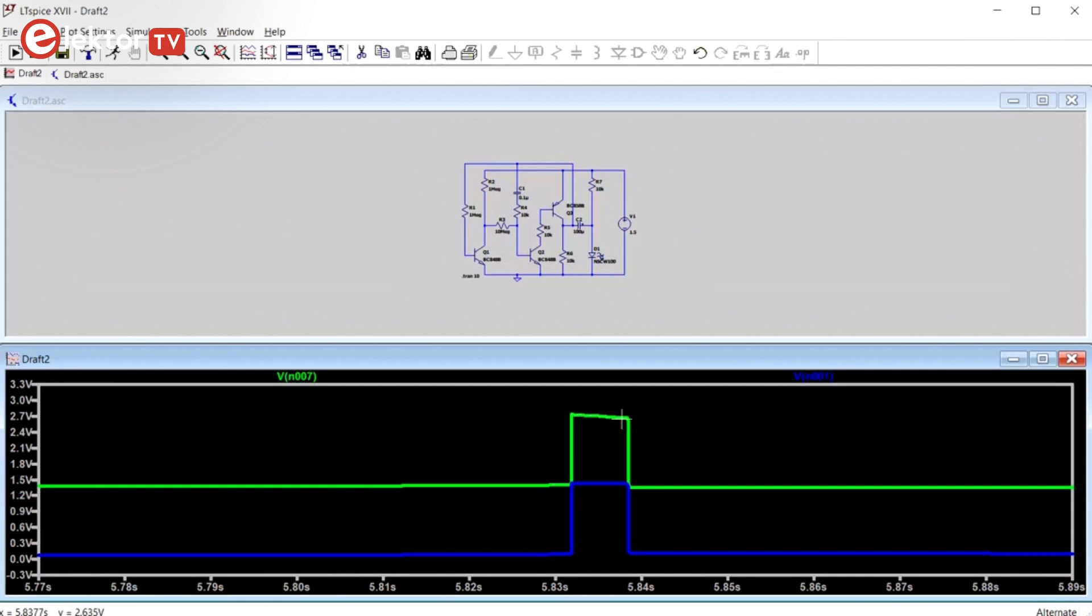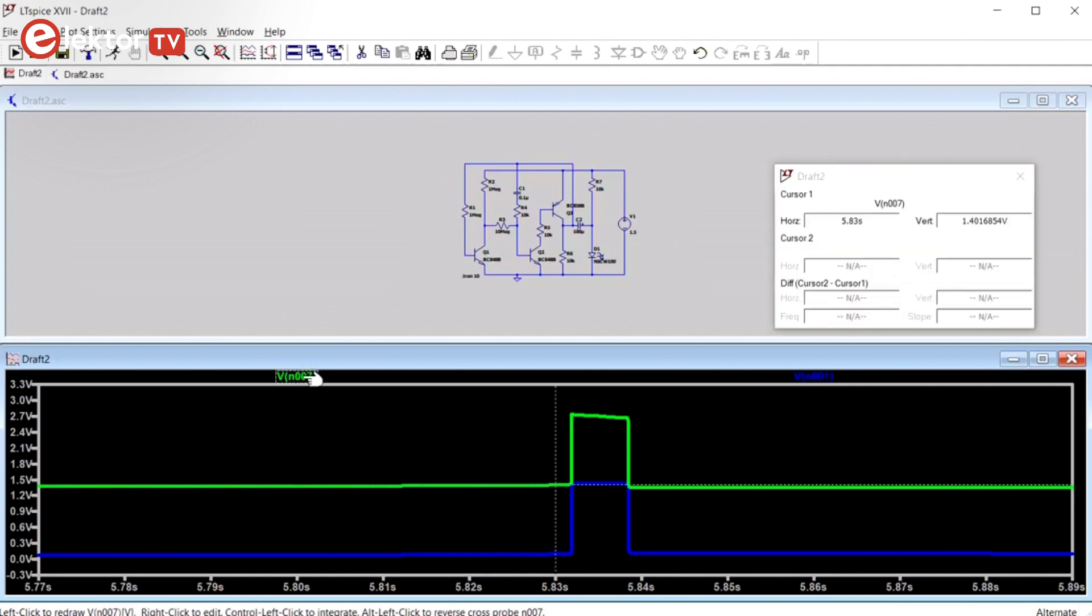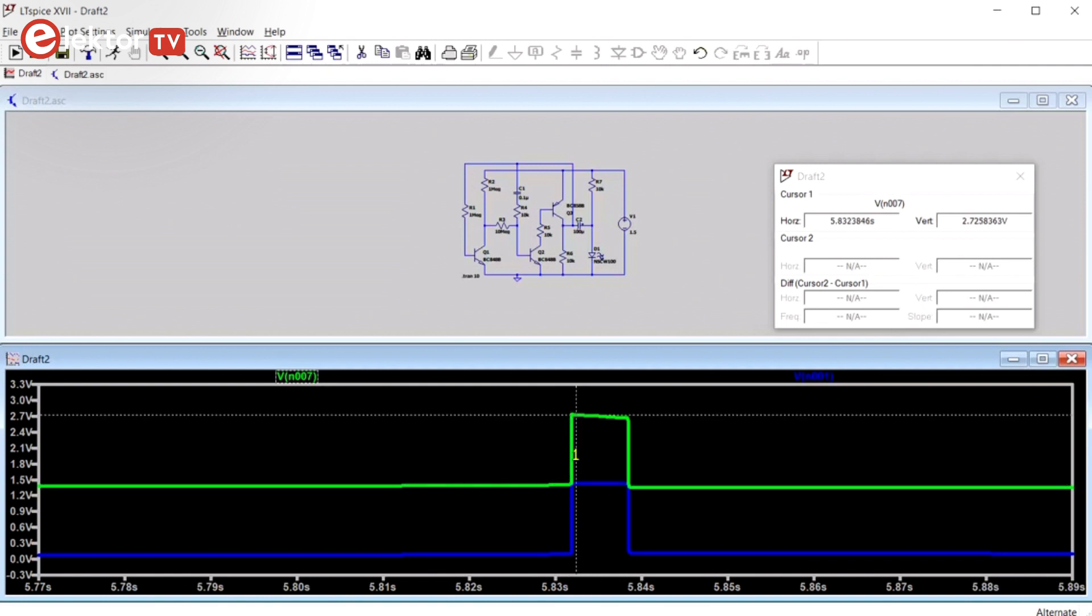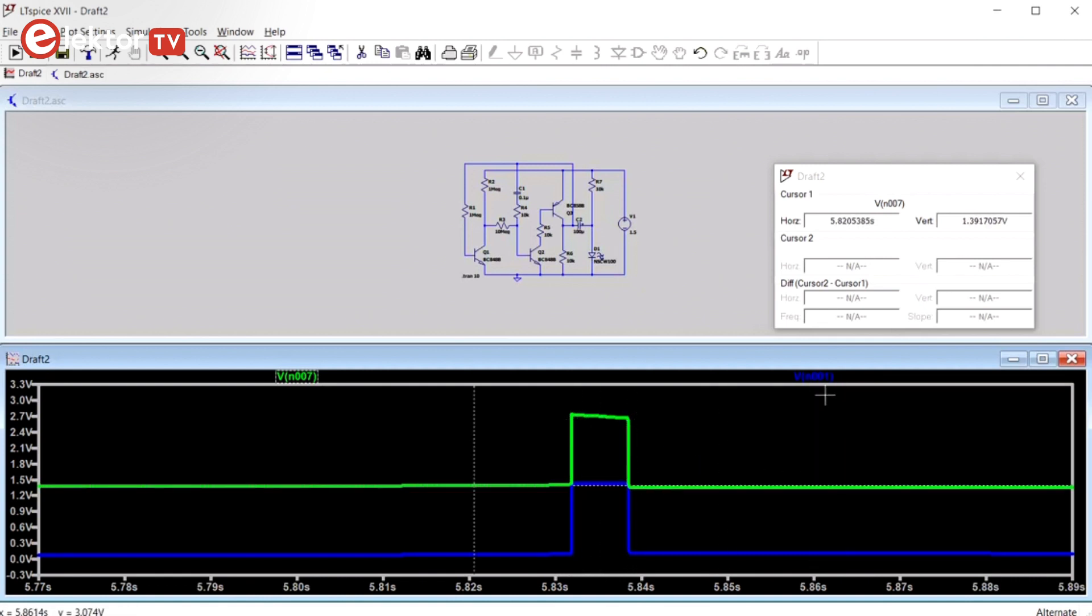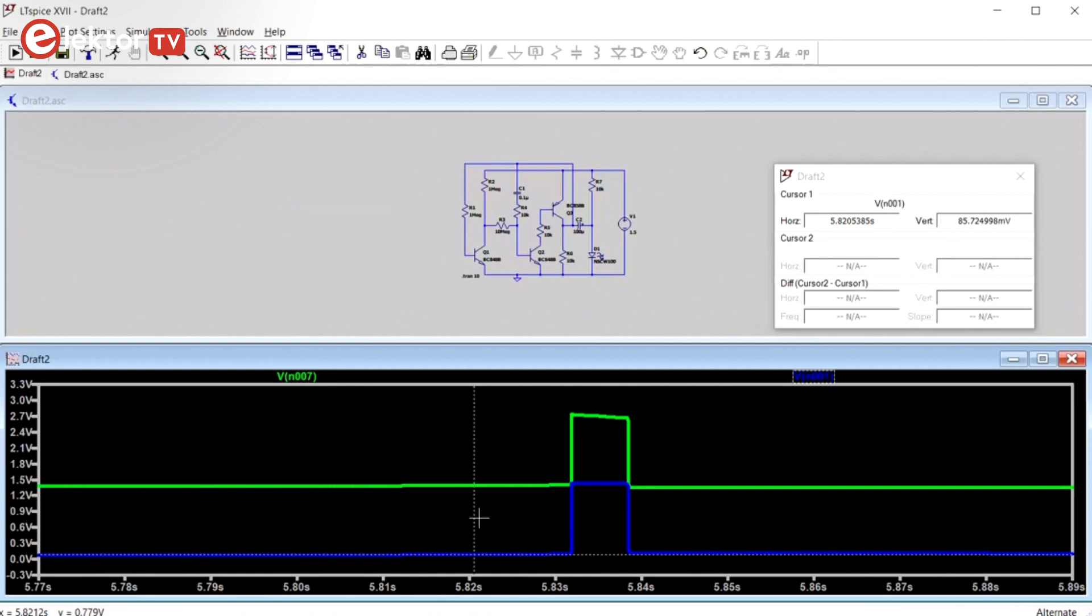However, it is easier to use cursors, which you add by clicking on the name of a signal. With the mouse you can pick up the cursor and move it around. When you click another signal's name, the cursor will attach to that signal.